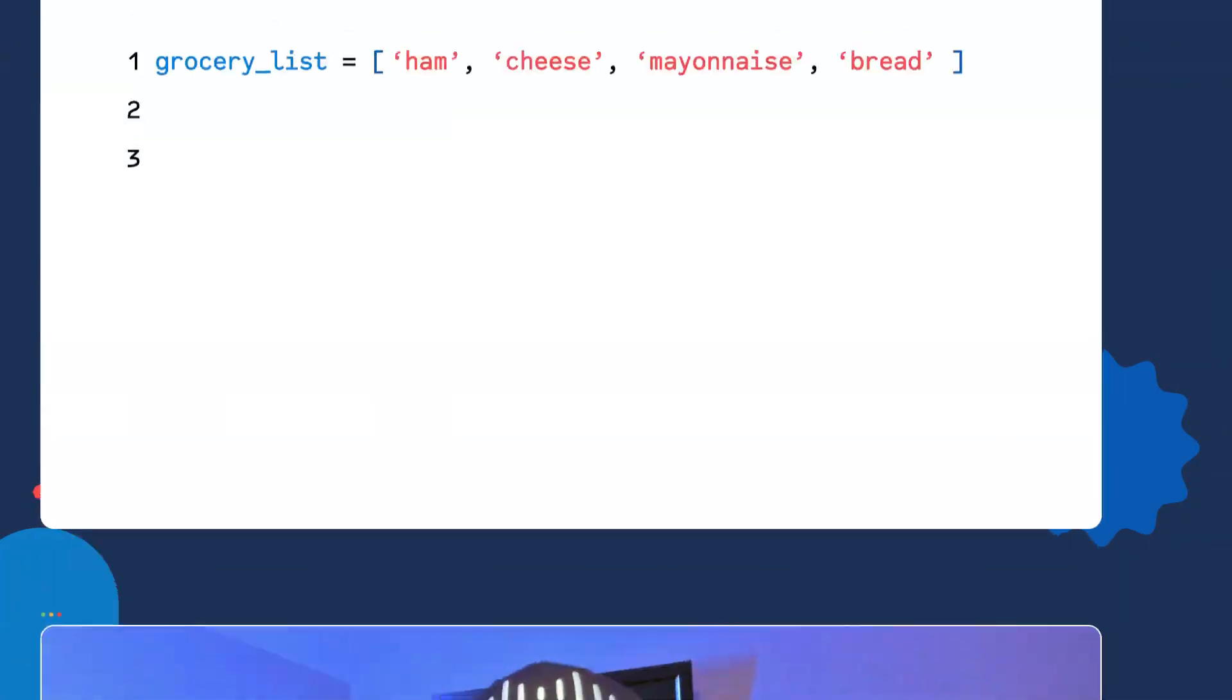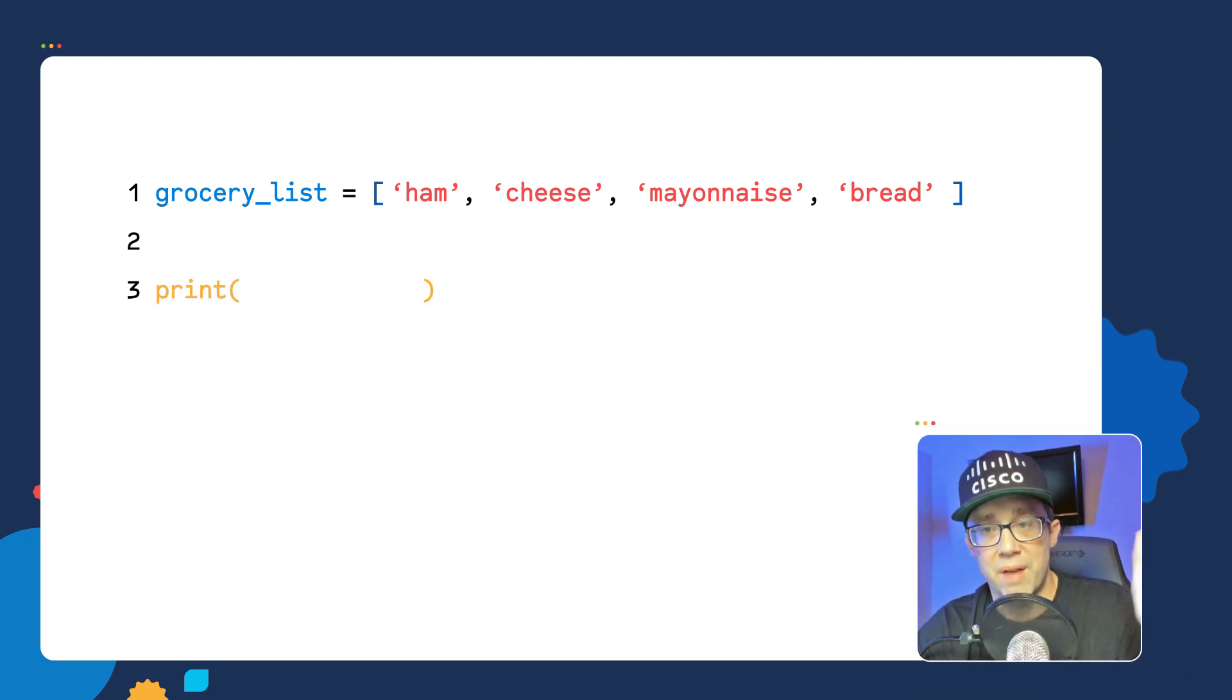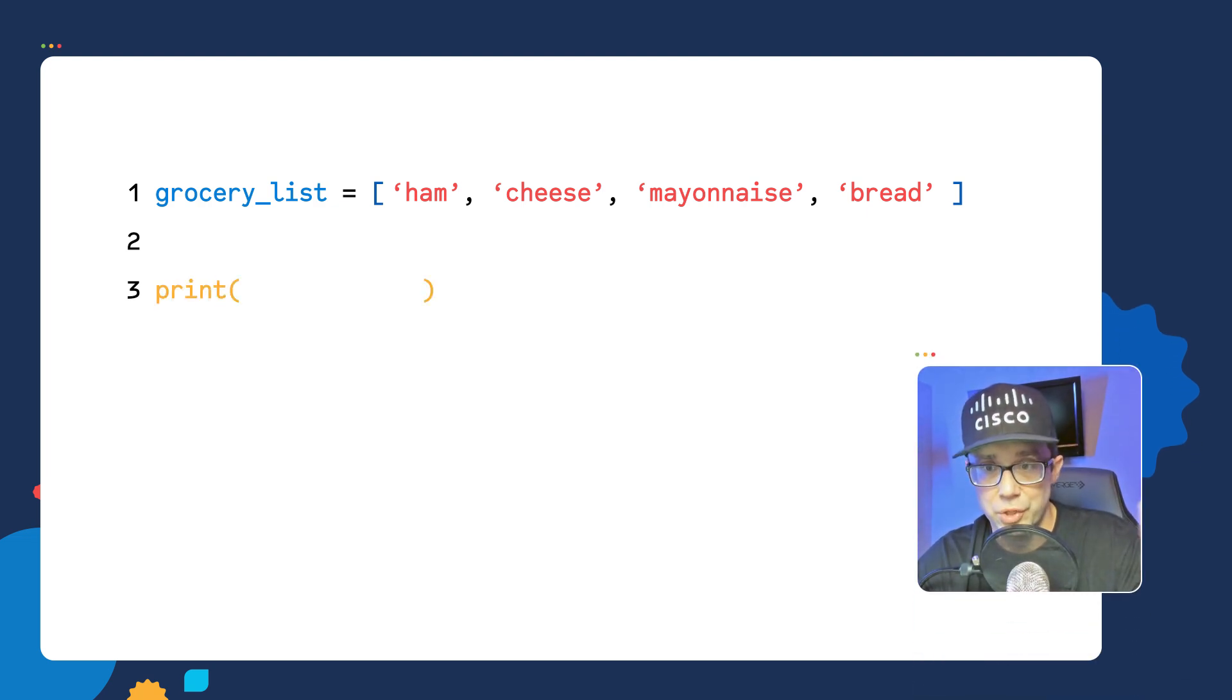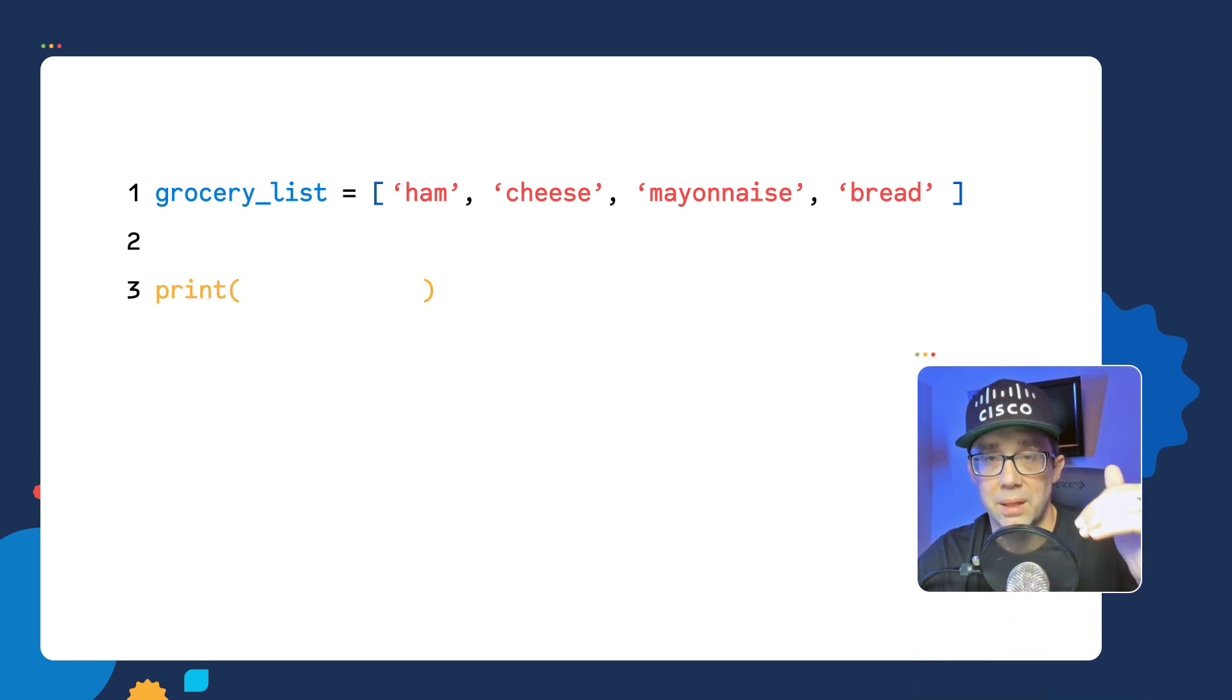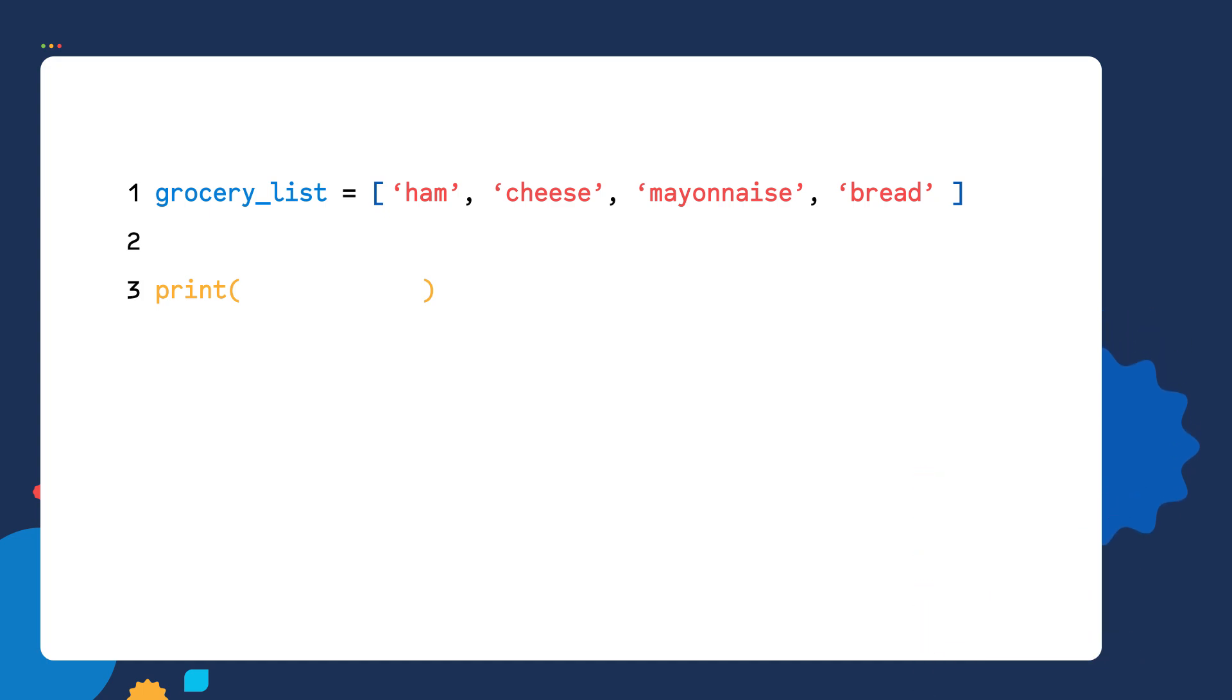We can print out the values inside of our LIST. So in line three, I'm going to use the print function. If you're not familiar with the print function, just think of it as a tool that allows me to print things out. Inside the print function, I'm specifying I want to print out all the values in the GroceryList variable.